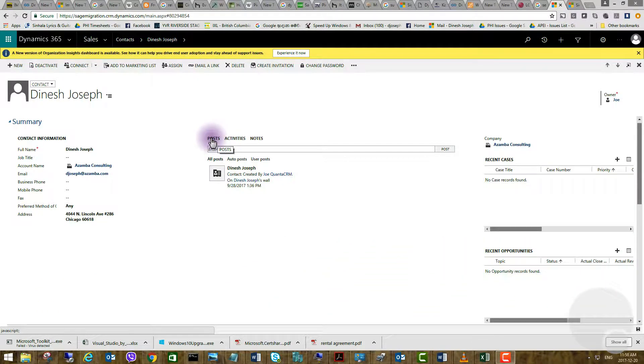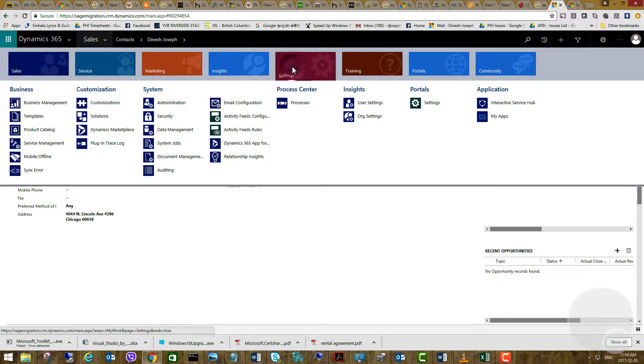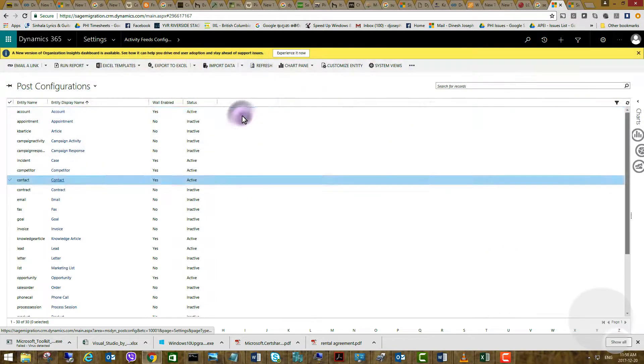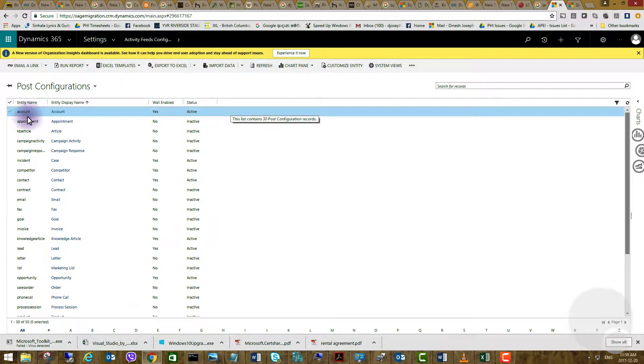We can turn off this by going to settings, activity feeds configuration, and then pick the account you want to disable.